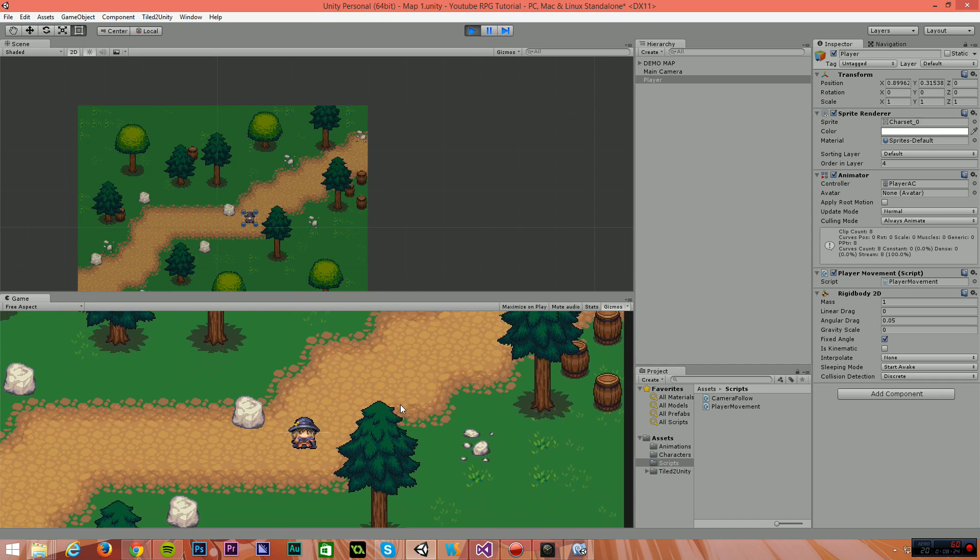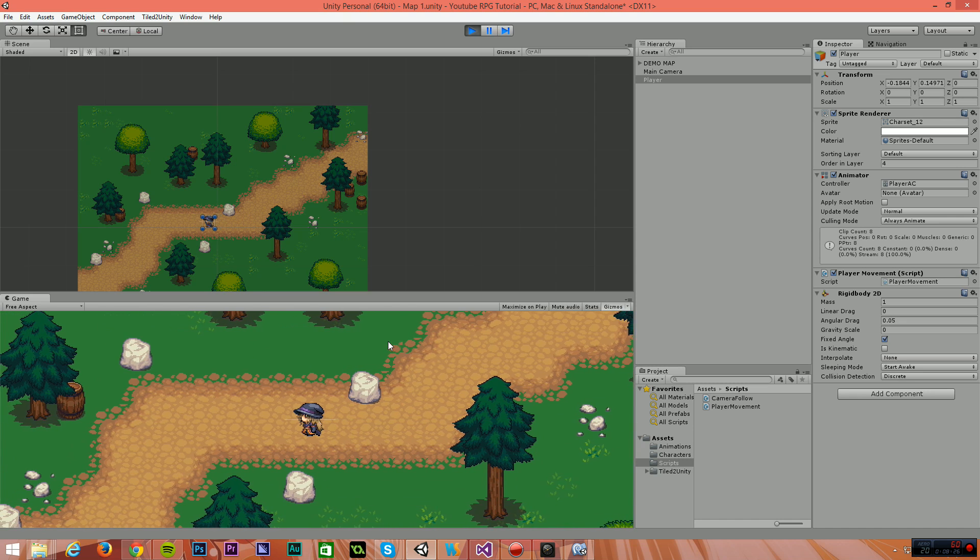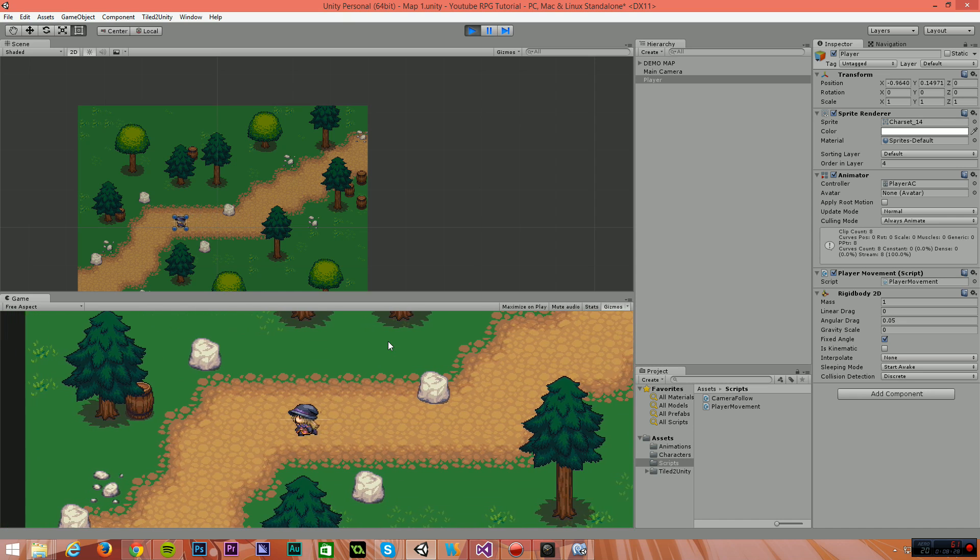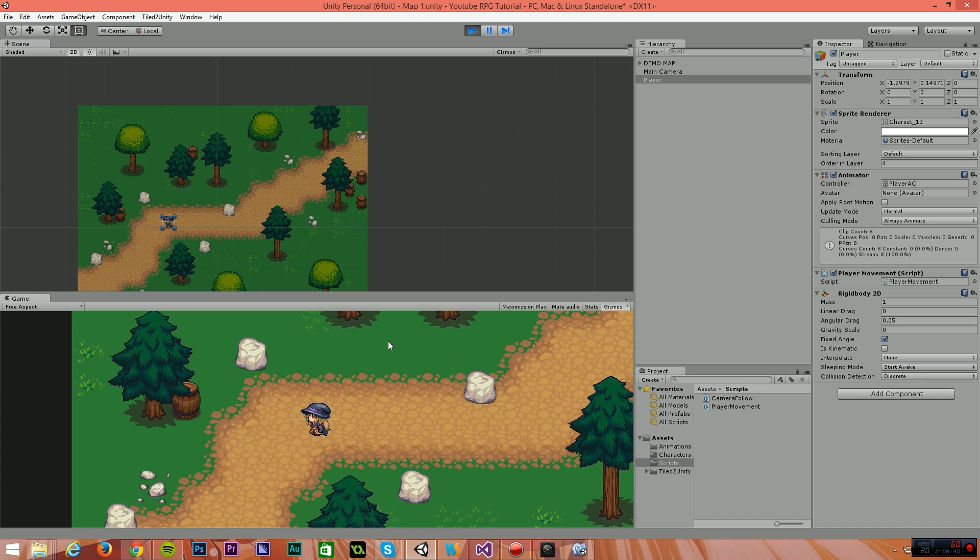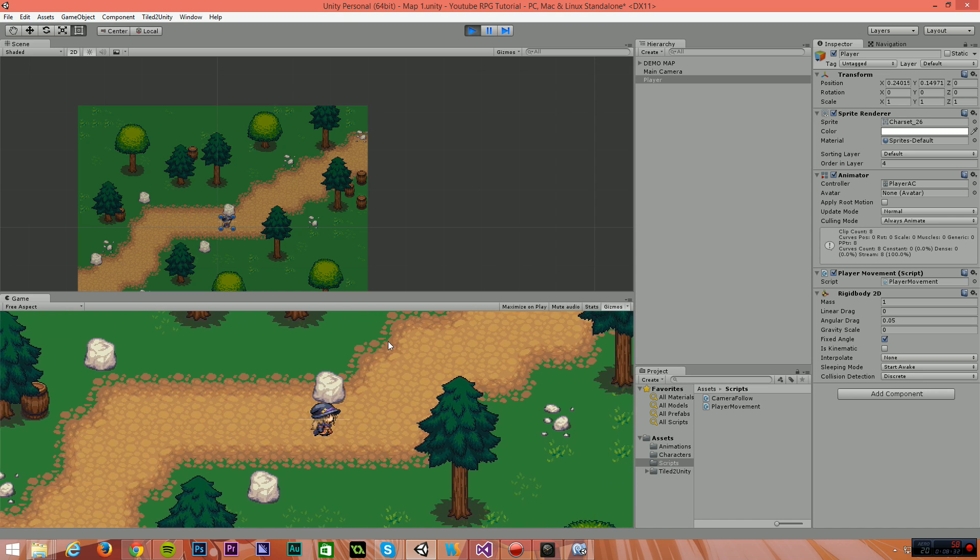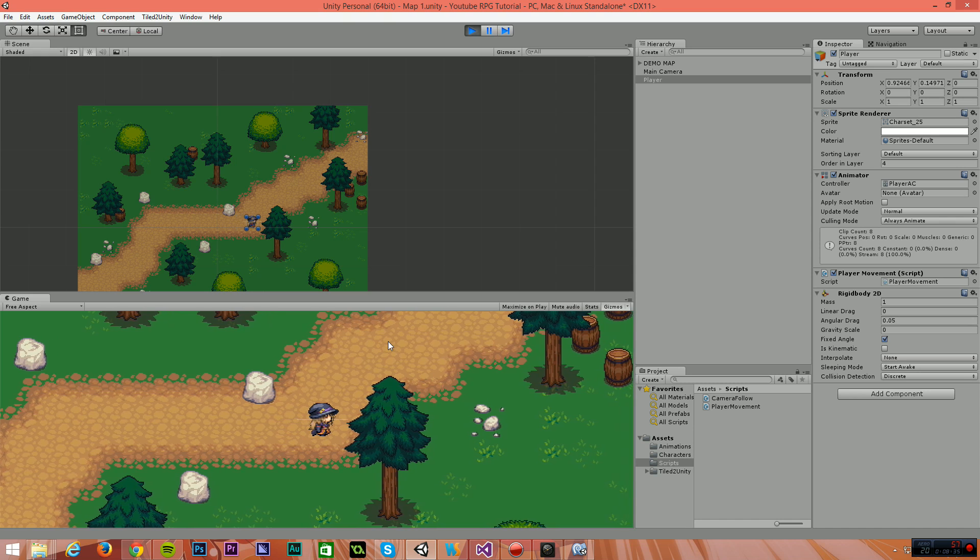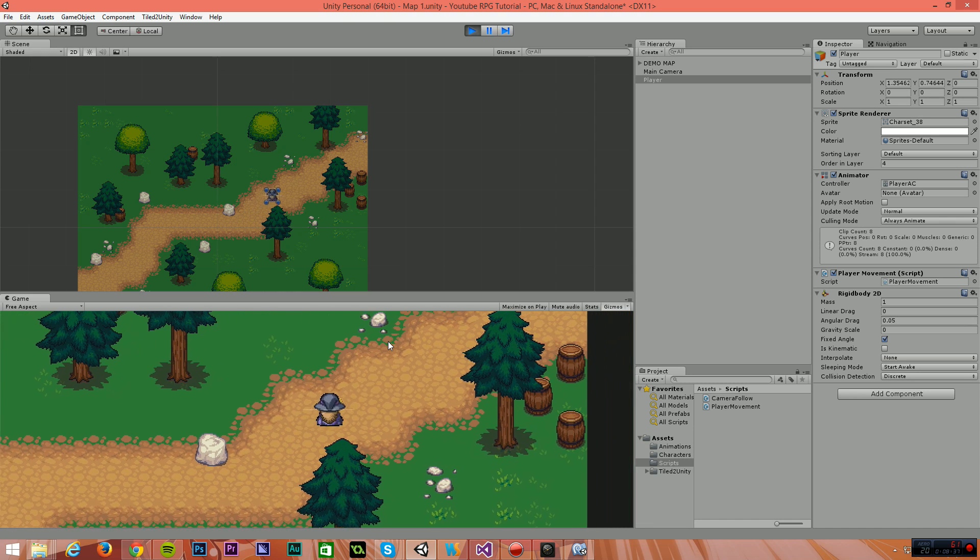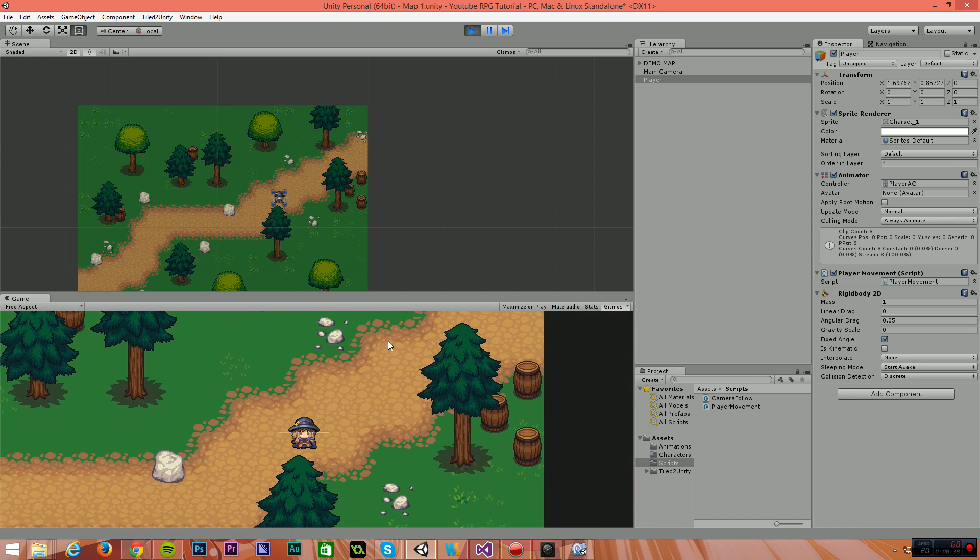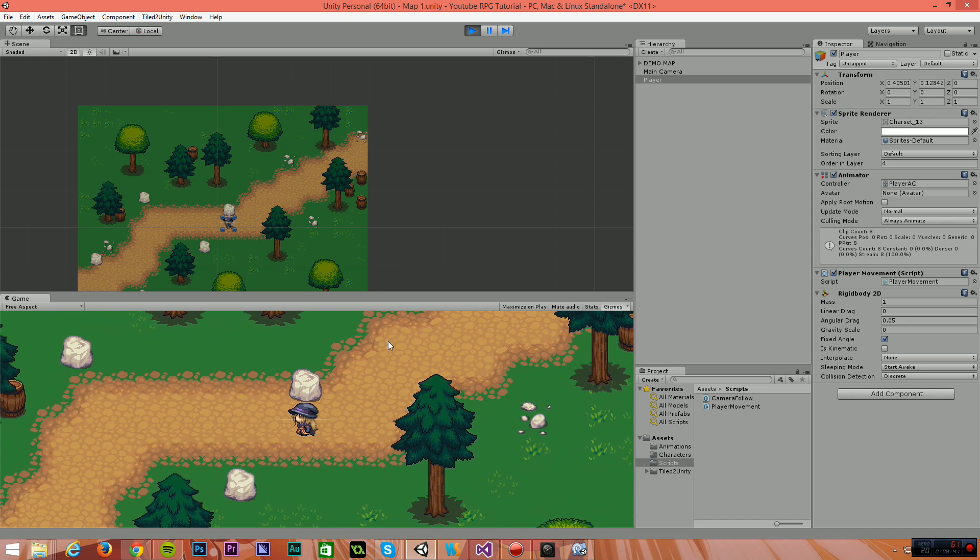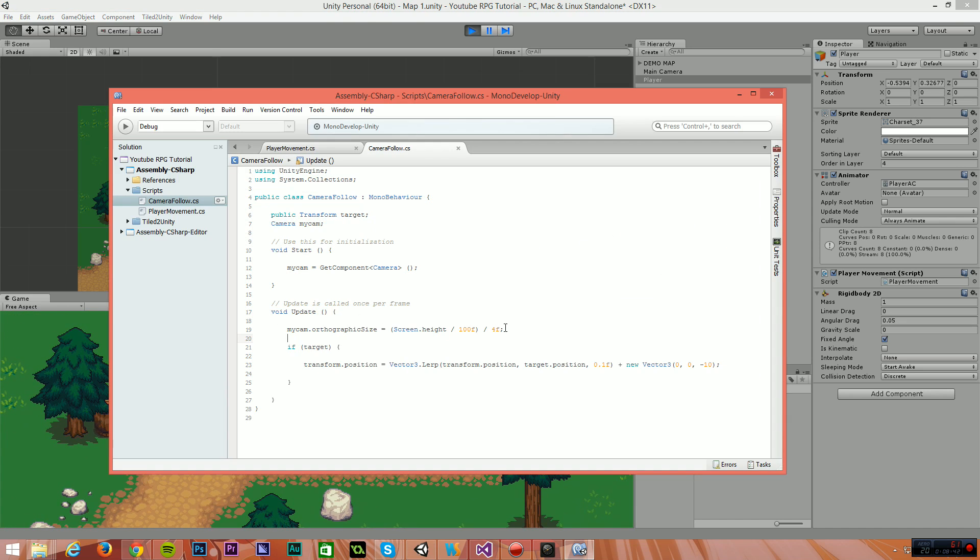And as I move the player around the map, what you should see is we get this really nice smooth camera. Now, when I let go of the button, you'll see the camera takes a small amount of time for it to catch up. And when I start moving, it takes a small amount of time for it to accelerate to its speed. This is an effect of the linear interpolation.